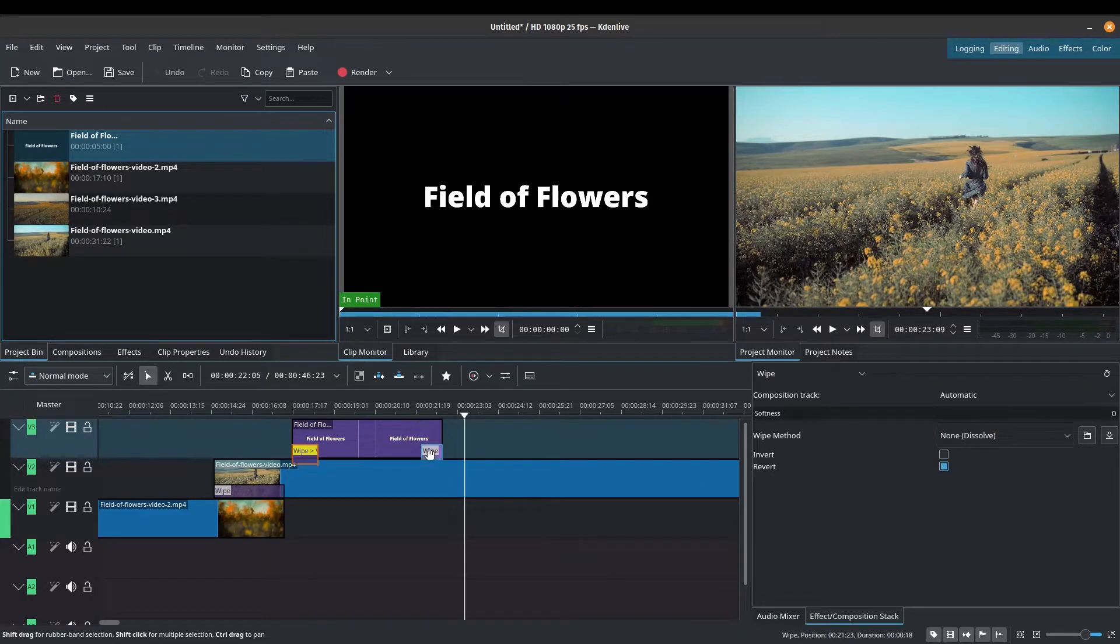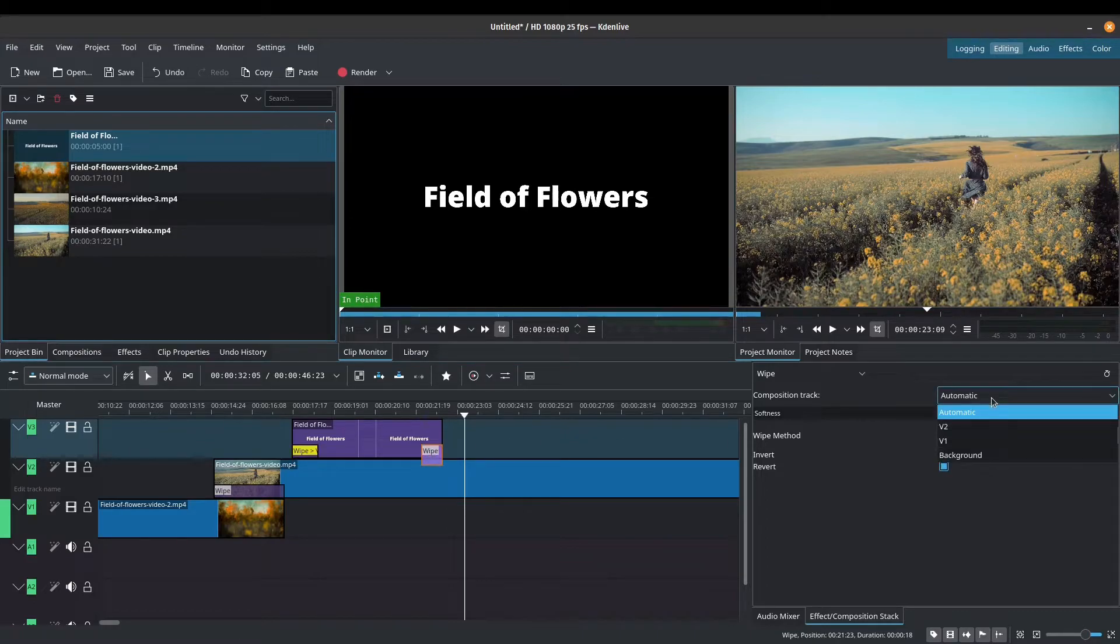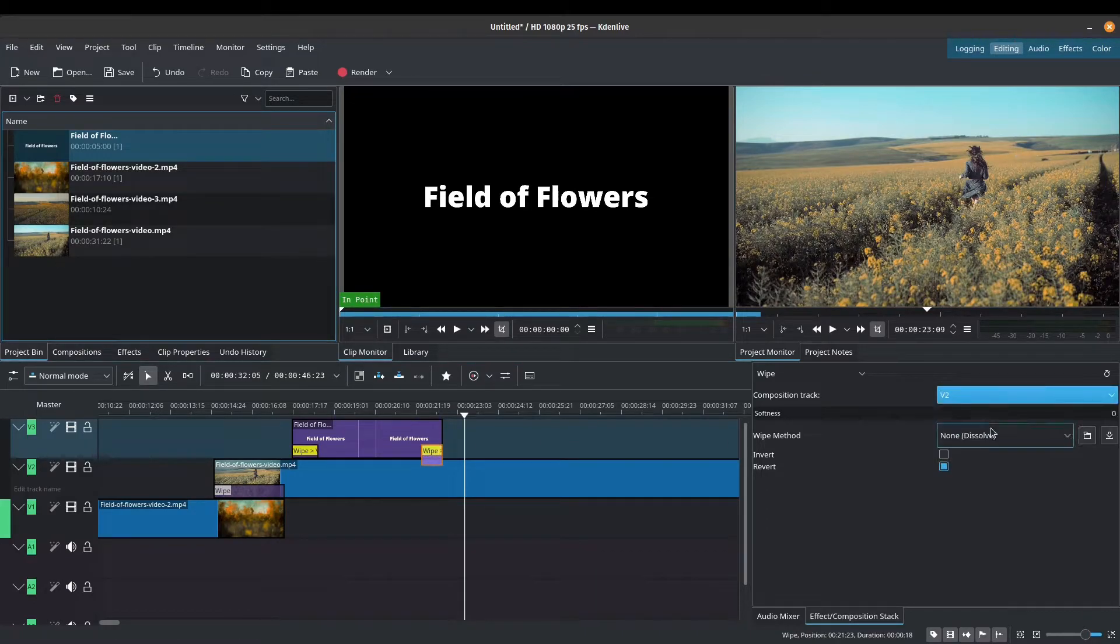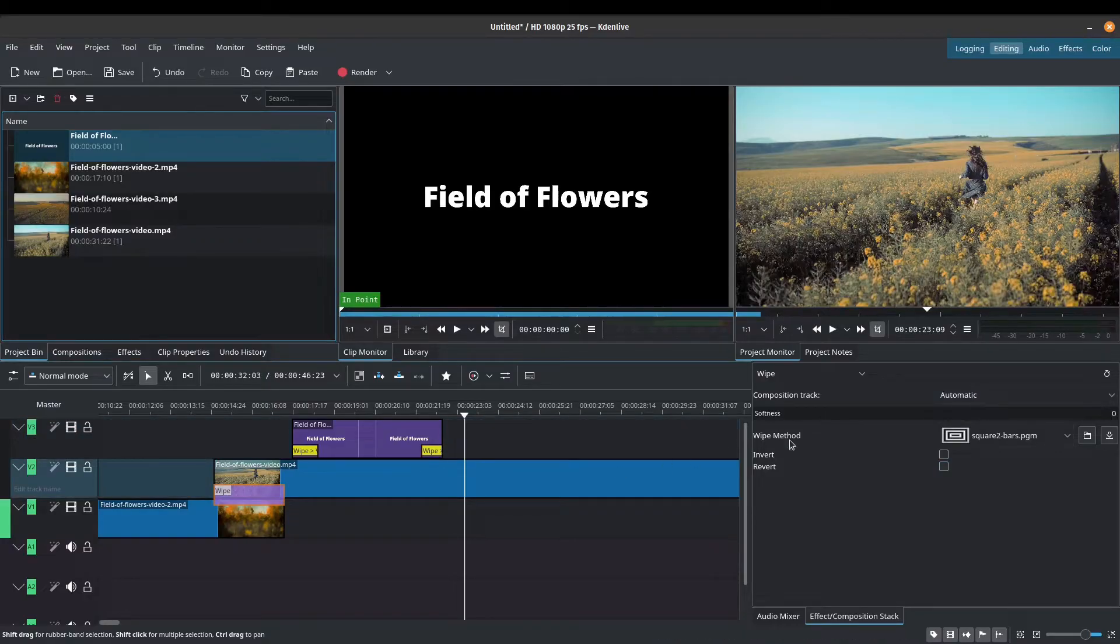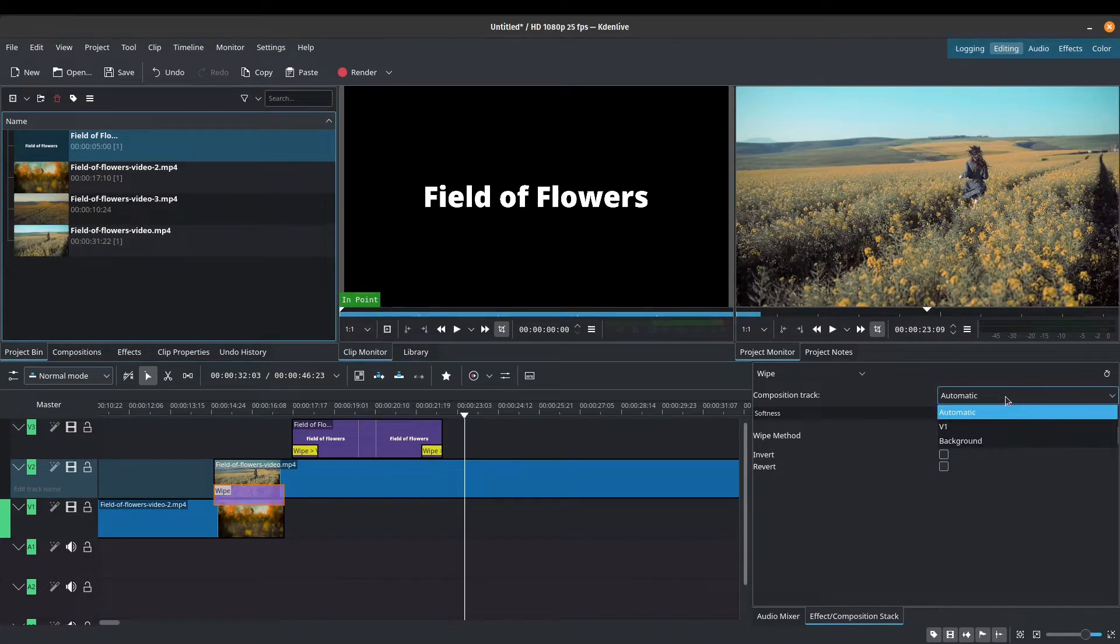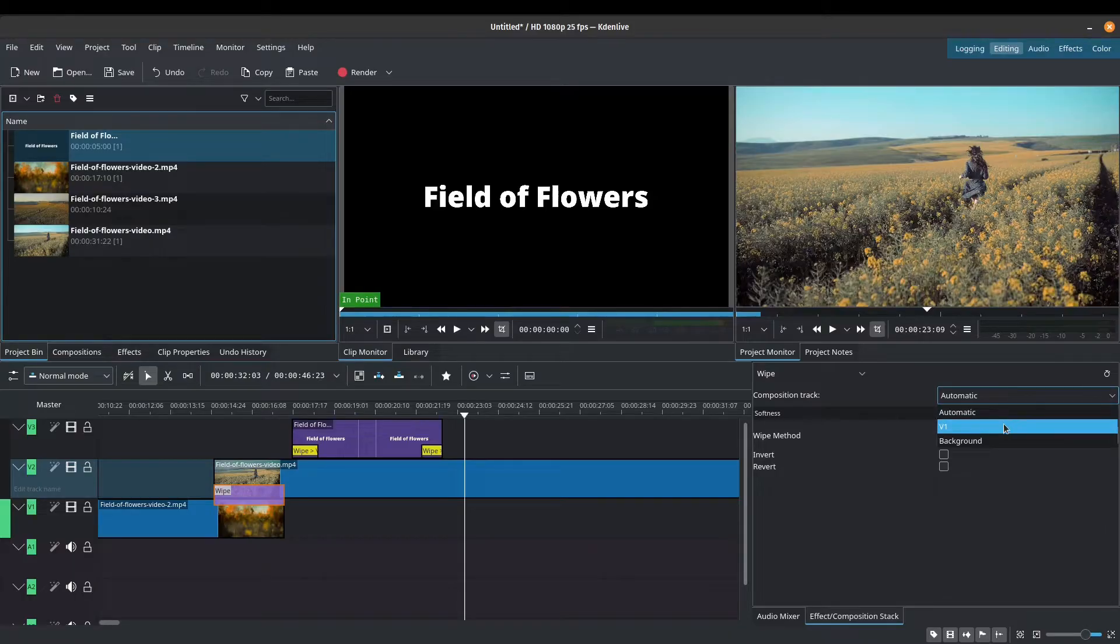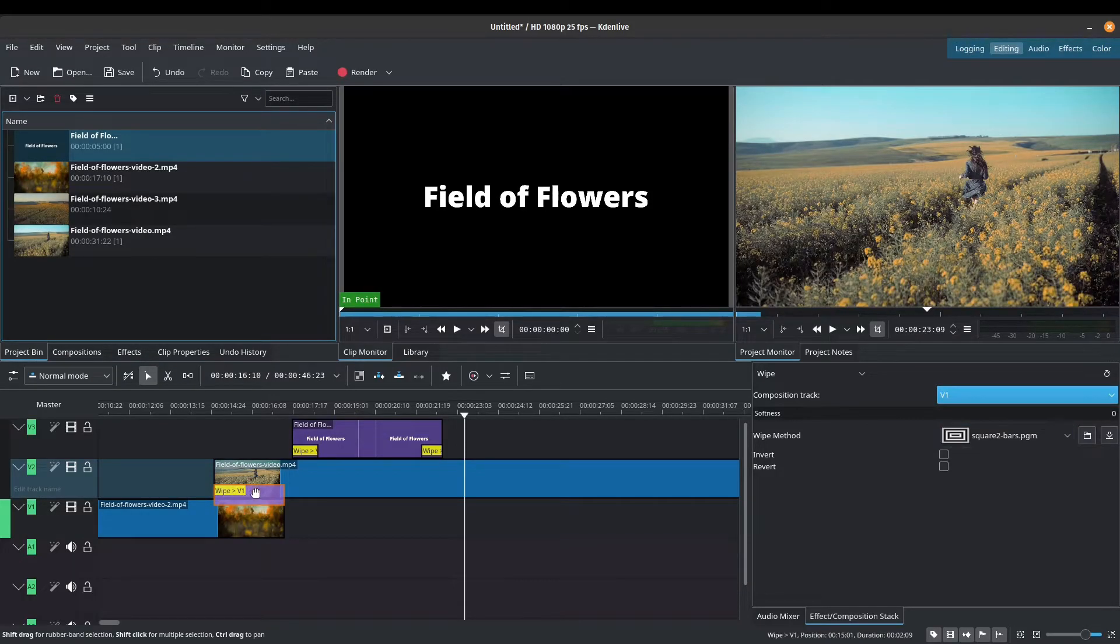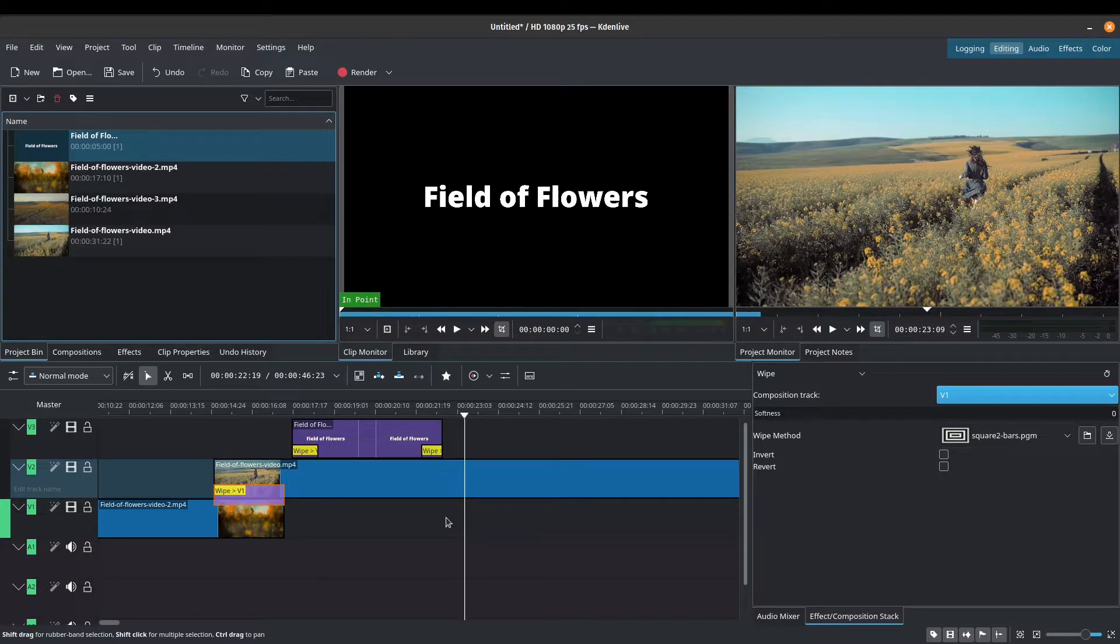Otherwise, it's on automatic, which it usually does a pretty good job. But sometimes you might have to force it to composite onto whatever track is in there.